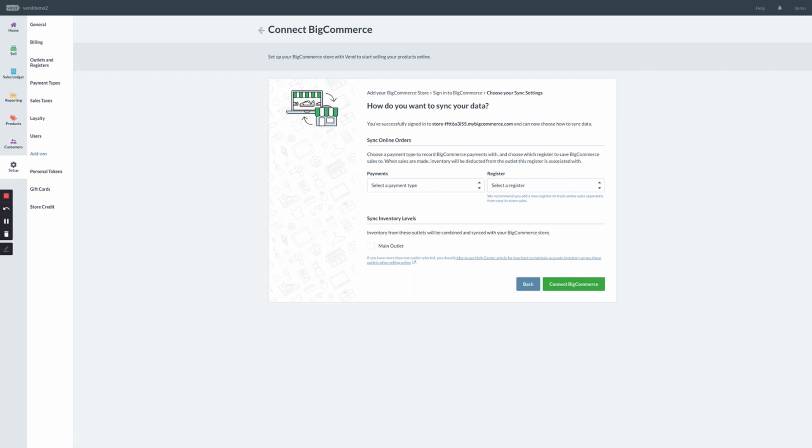Now that we've authenticated the integration, to complete the setup, you'll need to select how you want to sync your data. First, you'll need to select a payment type for BigCommerce.